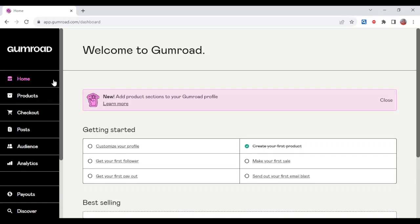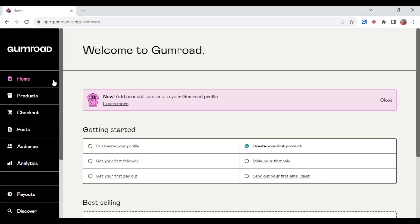How to get a refund on Gumroad. Hi guys, in this tutorial I will be showing you how you can get a refund on Gumroad.